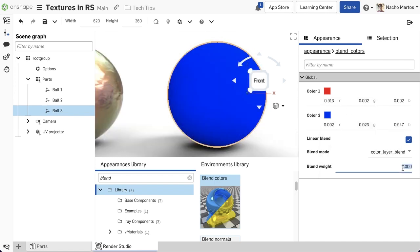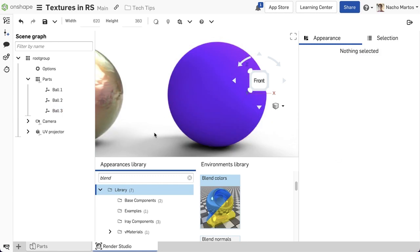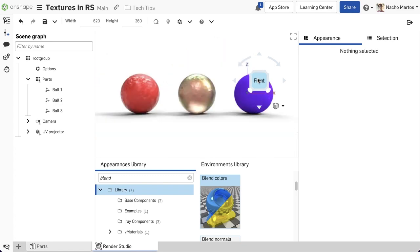Today, I'll blend two base colors, red and blue. By blending these colors and changing the blend weight, I can get a wide array of different purple colors that I might use in my render.